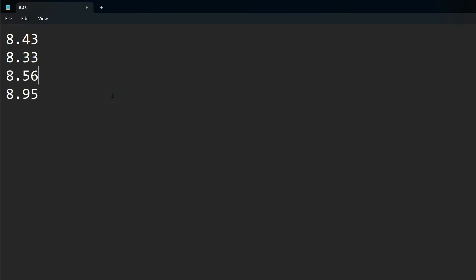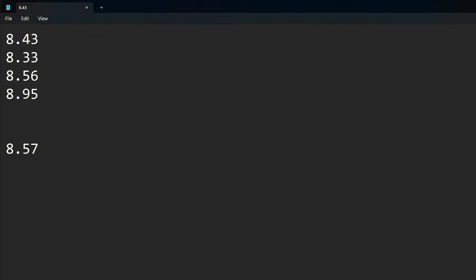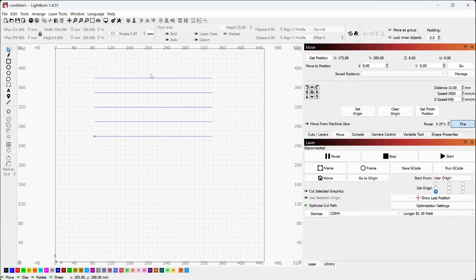So you have all five of your measurements recorded. Got my four measurements here. Now we're just going to take the average of them. I'm just going to pop in my calculator, divide that by four and we get 8.5675. So I'm going to call that 8.57. That's going to be our dimension for our custom focus block.